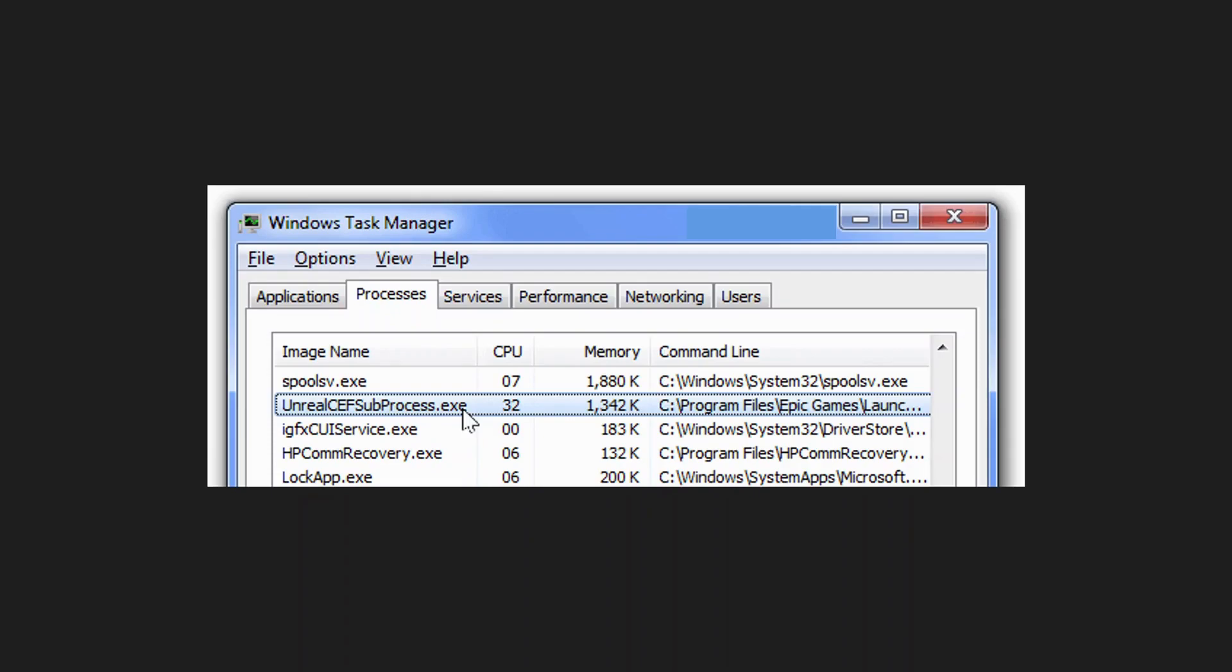Hey everyone, in this quick video I will show you how to fix the Valorant Unreal CEF subprocess.exe which is causing high CPU usage. So please follow the steps with me and let's get started.